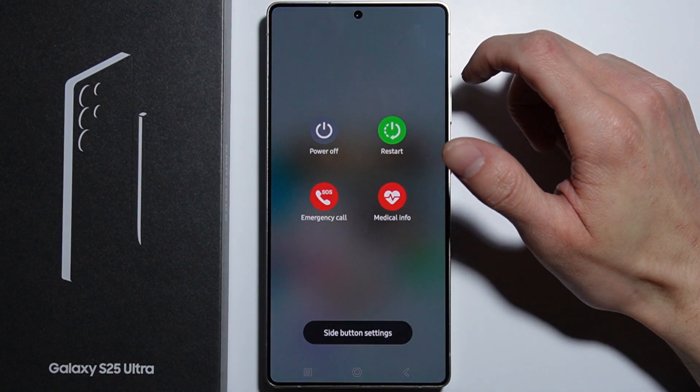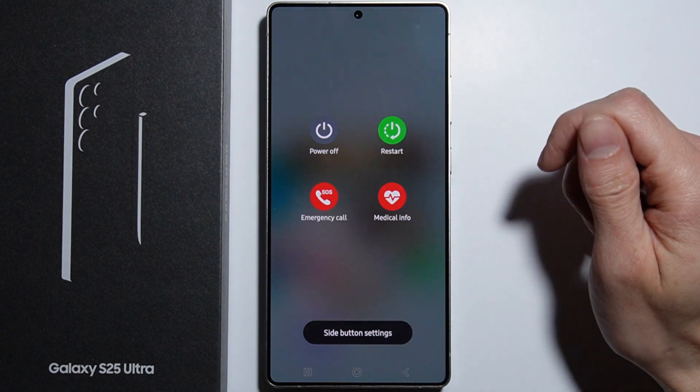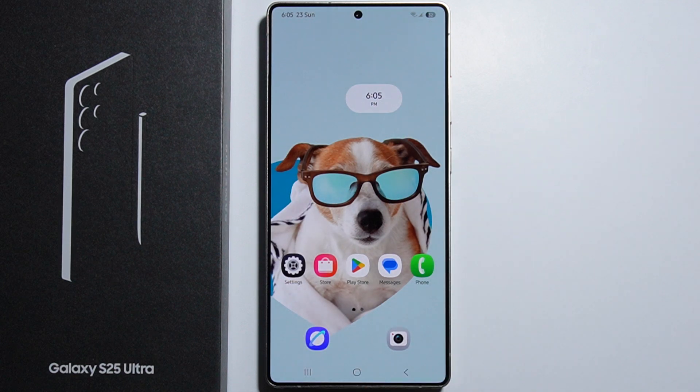Go to the power menu and press the Restart button. If something still doesn't work, let me know in the comments — thank you.